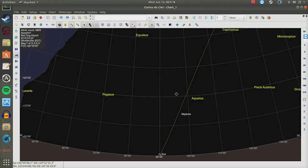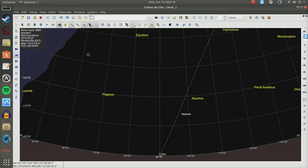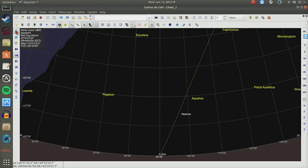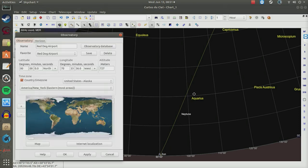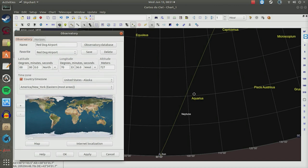Okay, let's set up the planetarium program and see how it works. We're currently set up for Red Dog Airport, so let's set this up for the equator. To do that, we'll press the observatory button and we'll see it's set up for Red Dog Airport.